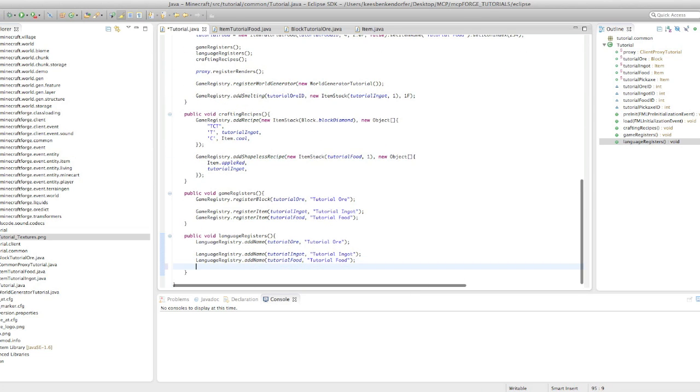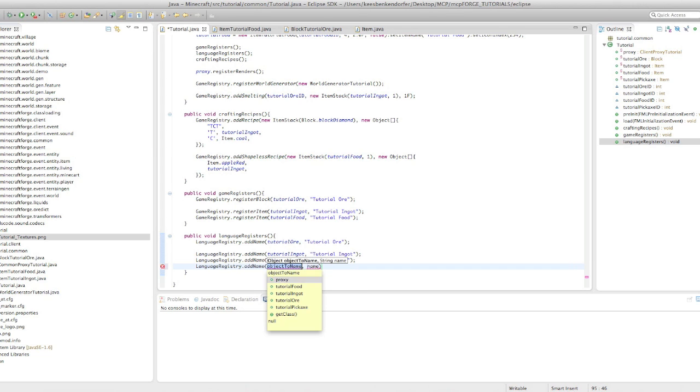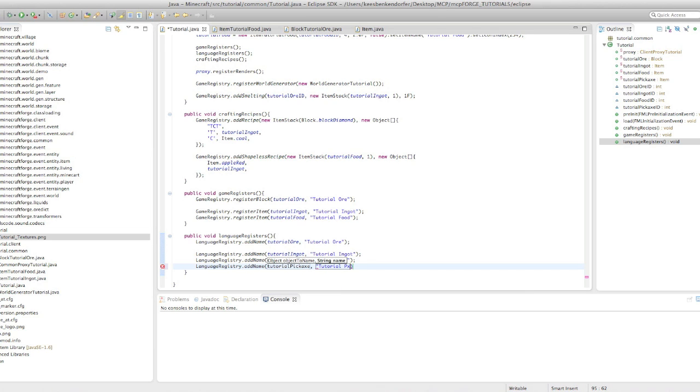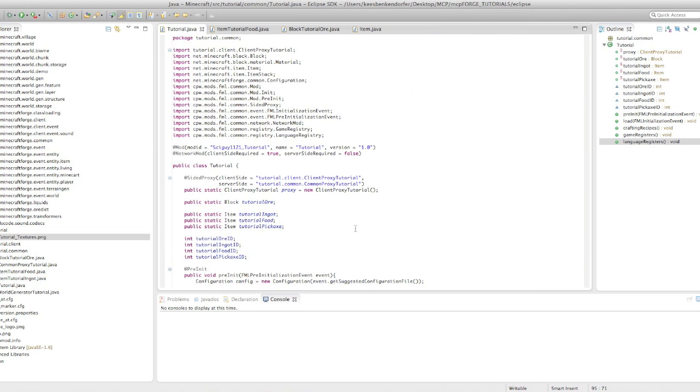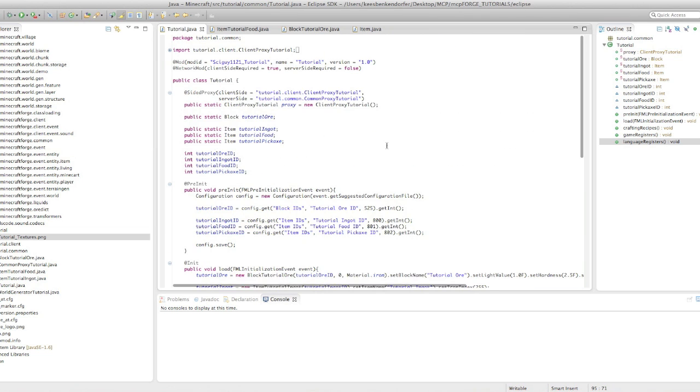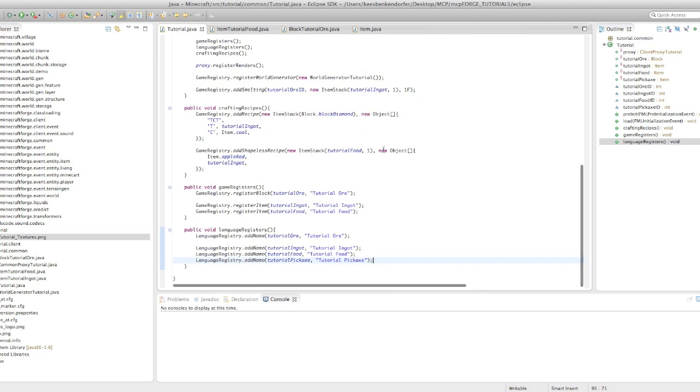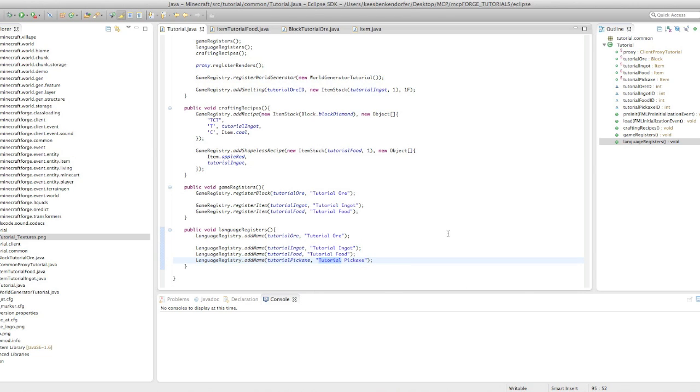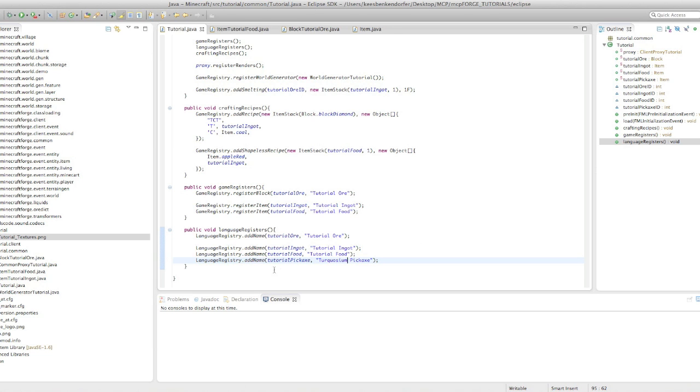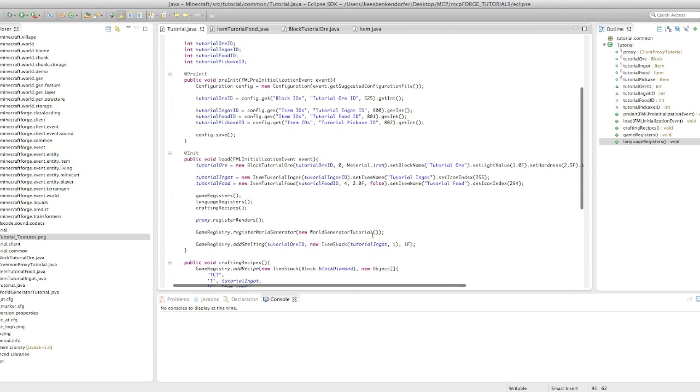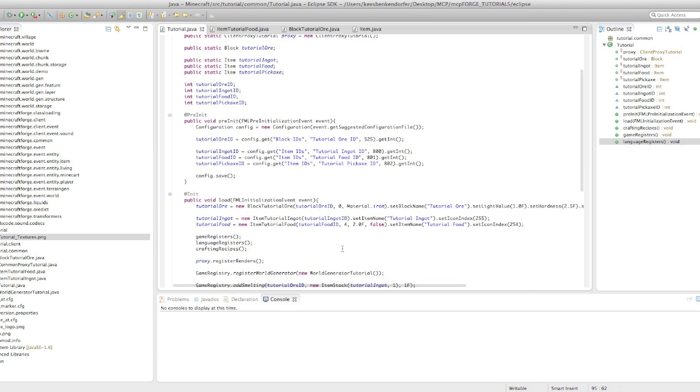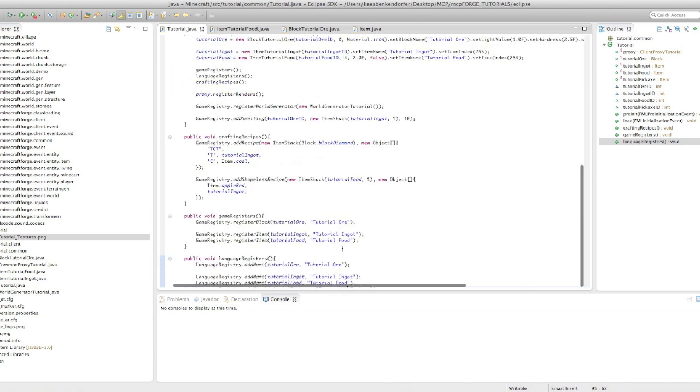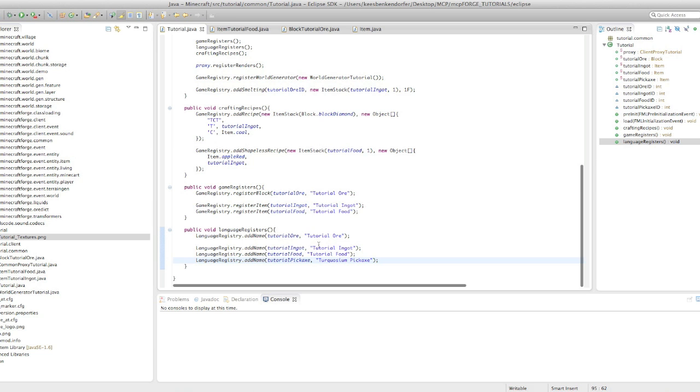So we have our tutorial pickaxe all ready. I just need to registry dot add name tutorial pickaxe tutorial pickaxe. You know, it needs a better name. Tutorial pickaxe just doesn't sound very good. I'm going to name it turquoiseum because if you add second declension Latin endings to anything it makes it sound official. So, it'll be the turquoiseum pickaxe.